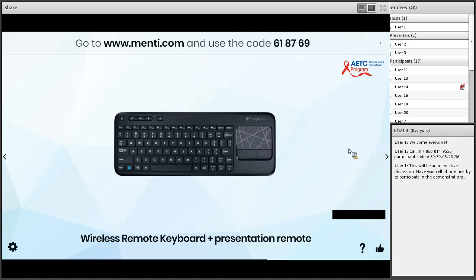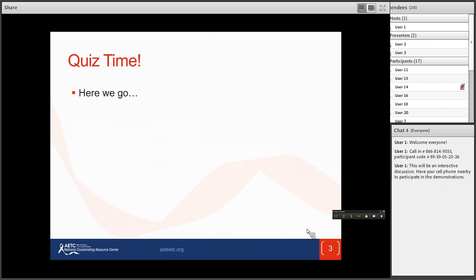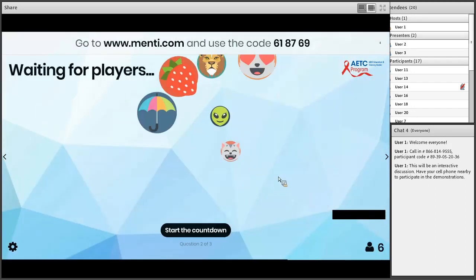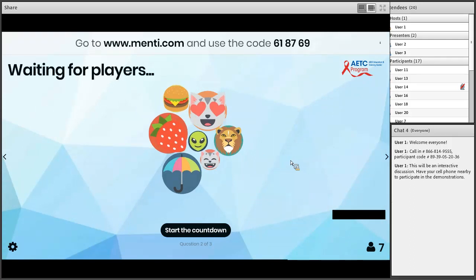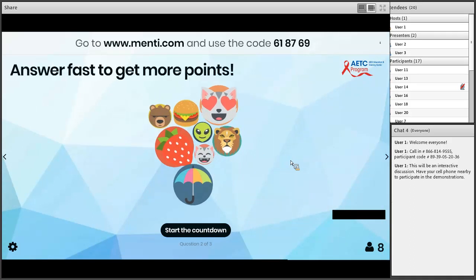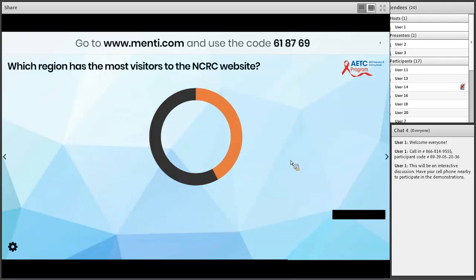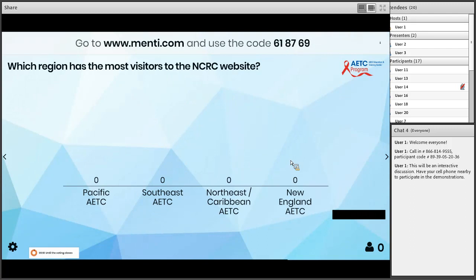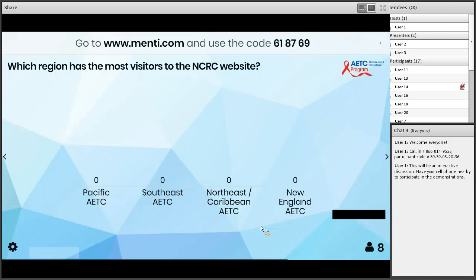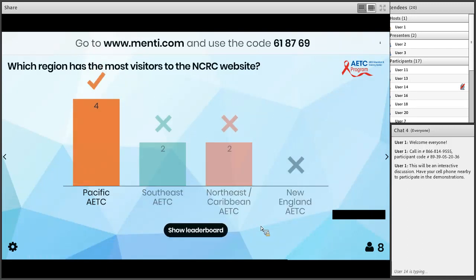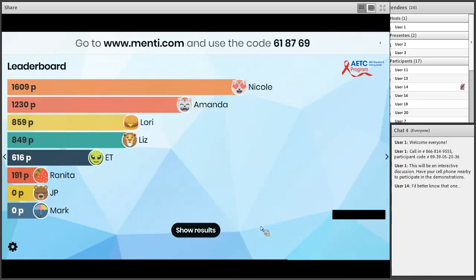Here's our next quiz question — seven players, we have an eighth — ready? Here we go: which region has the most visitors to the NCRC website? Pacific was the right answer! Here's the leaderboard — Nicole is rocking it.